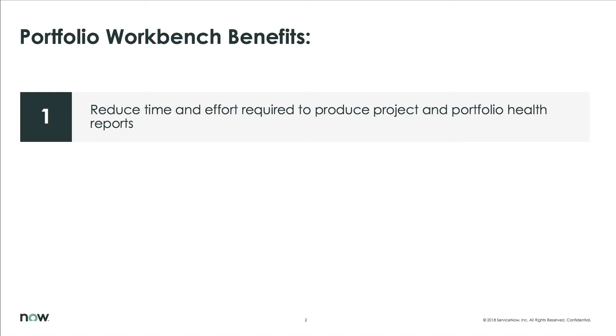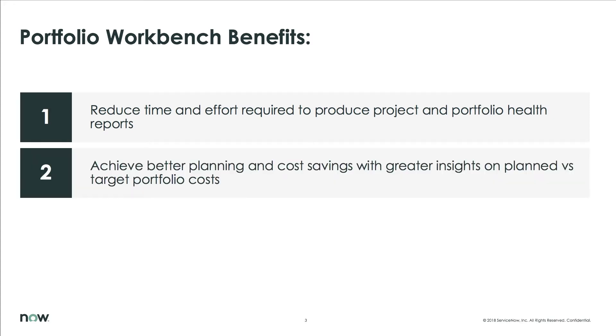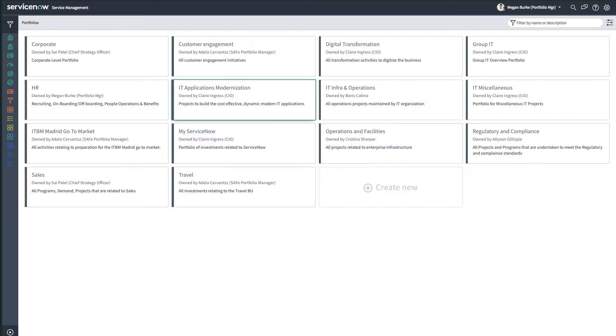The Portfolio Workbench significantly reduces the time and effort required to produce project and portfolio health reports, and it helps business leaders better plan and save money with greater insights on planned versus target project costs.